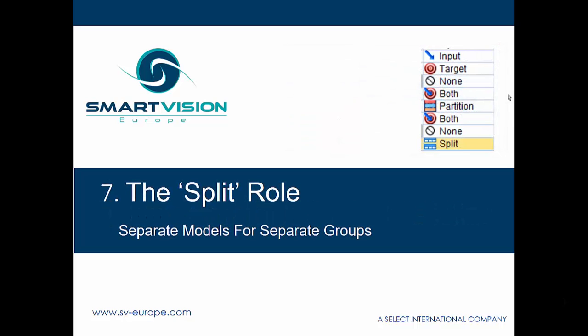So our final example takes us to the use of the split role within the type node, and this is just a really powerful little trick that we can play when we're building models and we want to create models for different groups within the dataset.